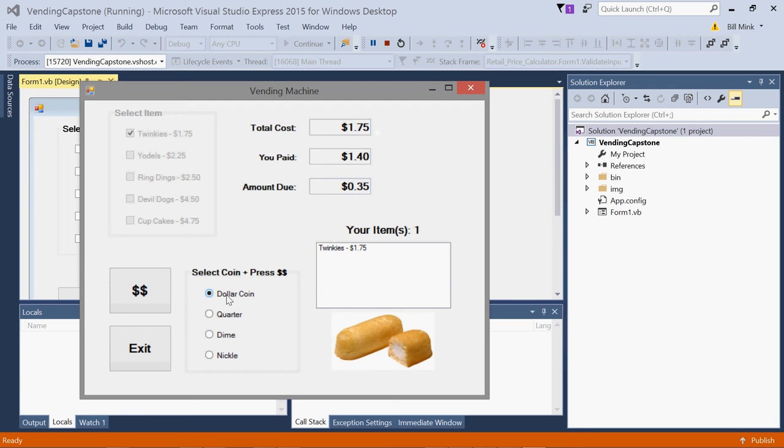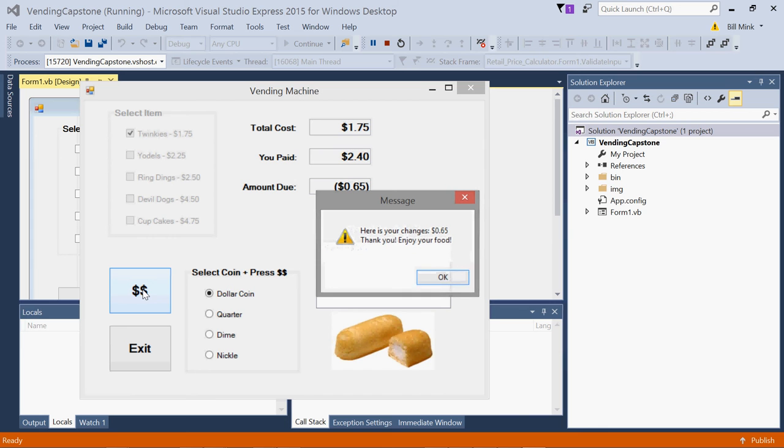So if I insert a dollar coin here, I will have paid $2.40 and I'll receive my item plus change. There you go. $0.65 change. Enjoy your food.